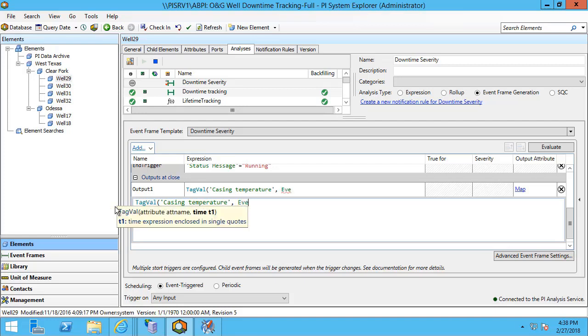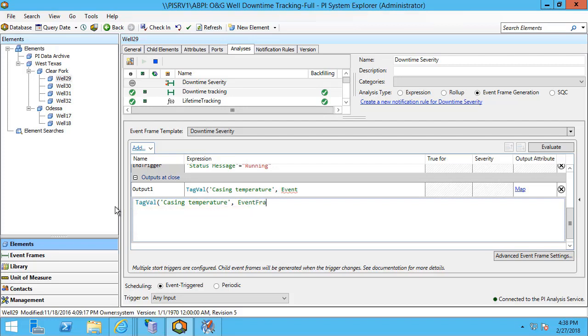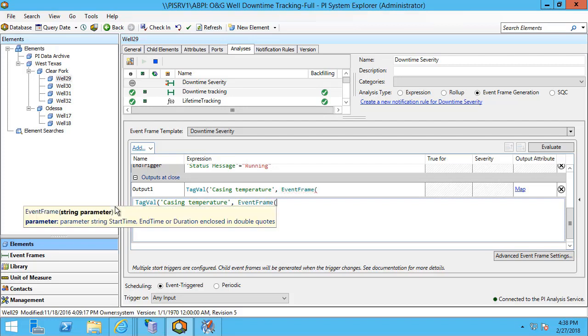So when I type out the event frame function, which again is new in this version, 2017 R2 asset framework, I am able to pass a string parameter of a start time and end time or the duration of the event frame.